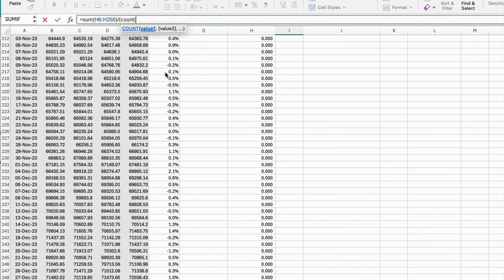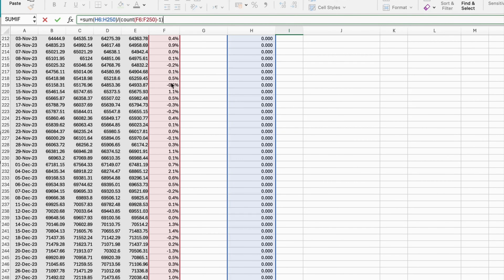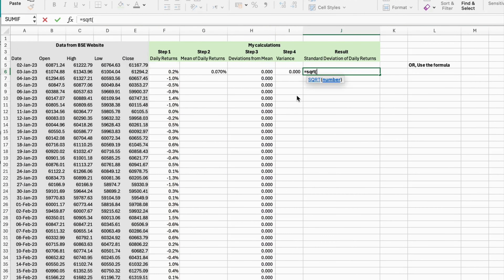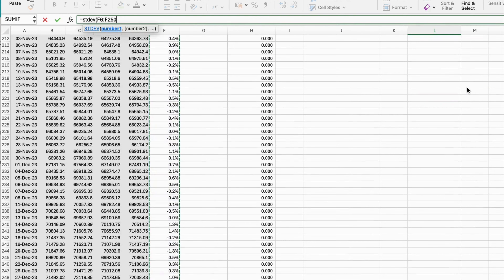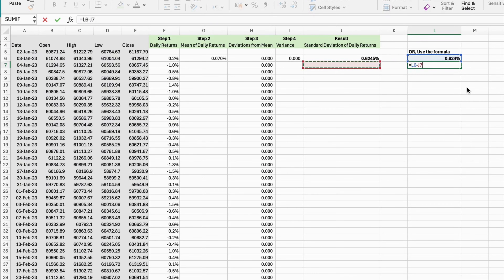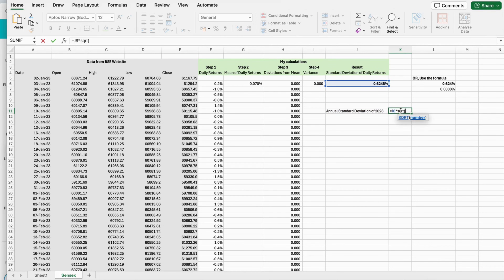Instead of going through this lengthy process, you can also take advantage of the Excel formula STDEV and use that formula directly to get the same result. As you can see in my Excel file, the results match exactly with each other. So it's up to you whether you want to go through the detail or just use the STDEV formula. Using this base, we can also calculate the annual standard deviation of the year 2023.